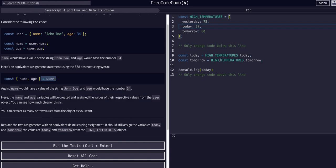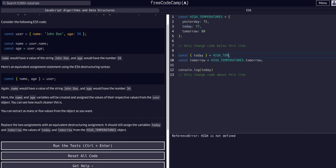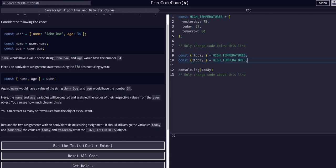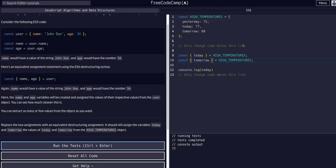We can do the same thing here. Instead of accessing highTemperatures.today, we can say const { today } = highTemperatures. Then we do the same for tomorrow: const { tomorrow } = highTemperatures. If we run this, it works exactly the same because we're pulling the values of today and tomorrow from the highTemperatures object and creating variables for them.